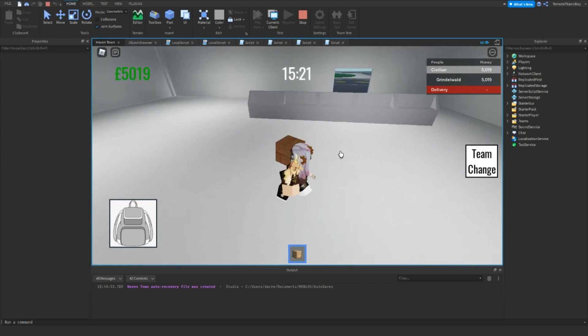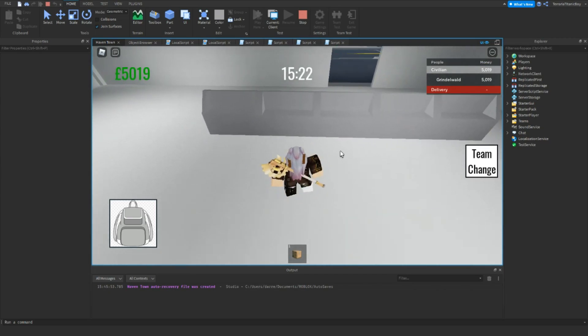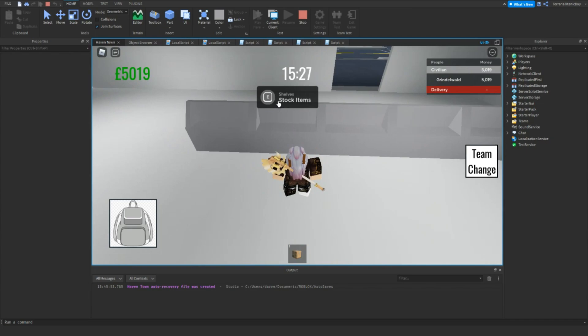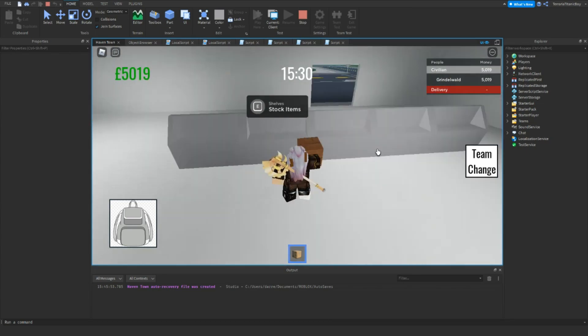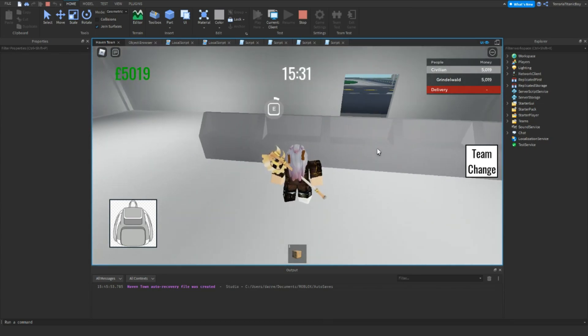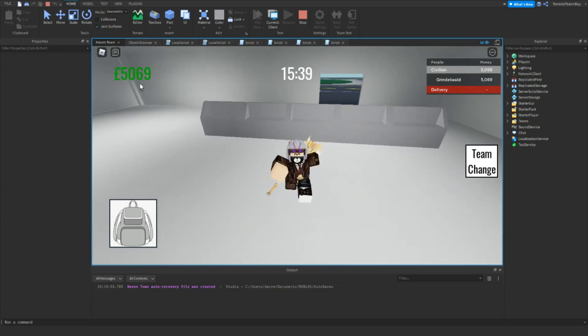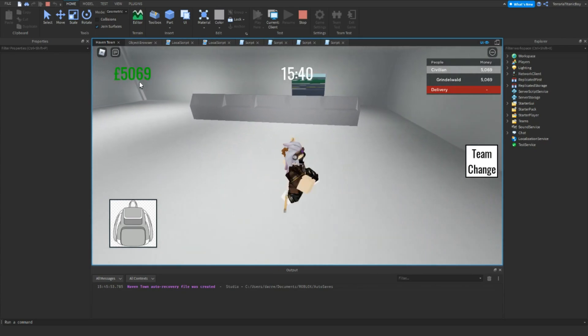Just going to go up to this. Here. Shelves, stock items. You don't have to be holding it, but you can. And then, there we go. Gets rid of it and we've been paid.